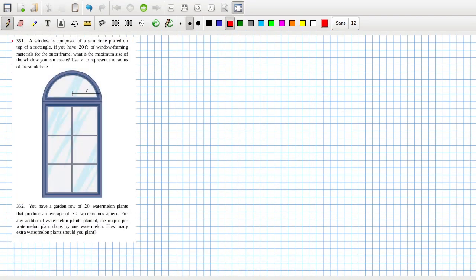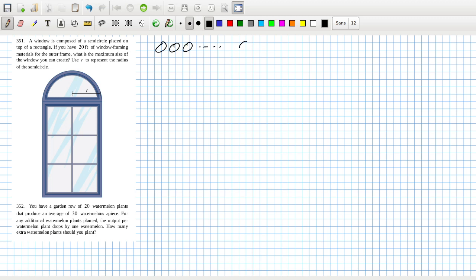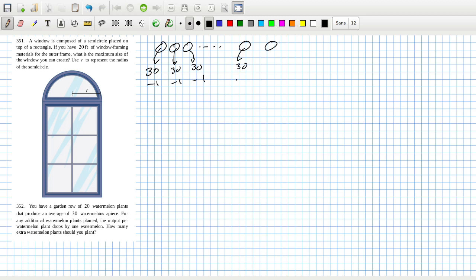You have a garden row of 20 watermelon plants that produce an average of 30 watermelons apiece. For any additional watermelon plant planted, the output per watermelon plant drops by one watermelon. How many extra watermelon plants should you plant? Oh, interesting question. So you have 20 watermelon plants that produce on average 30 watermelons apiece. For any additional watermelon plant planted, the output per watermelon plant drops by one watermelon. So if you plant one more, then each of these gets a minus one, including itself. Interesting.